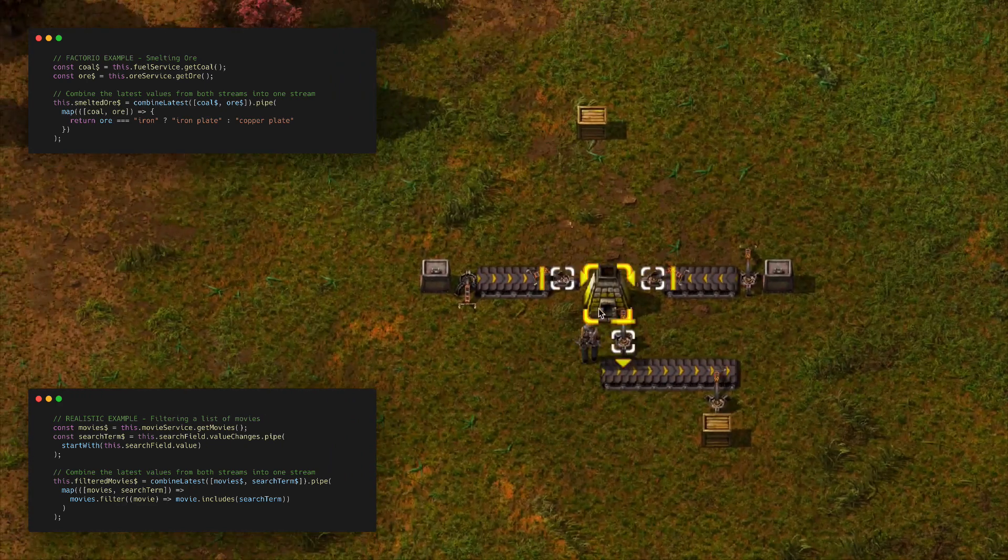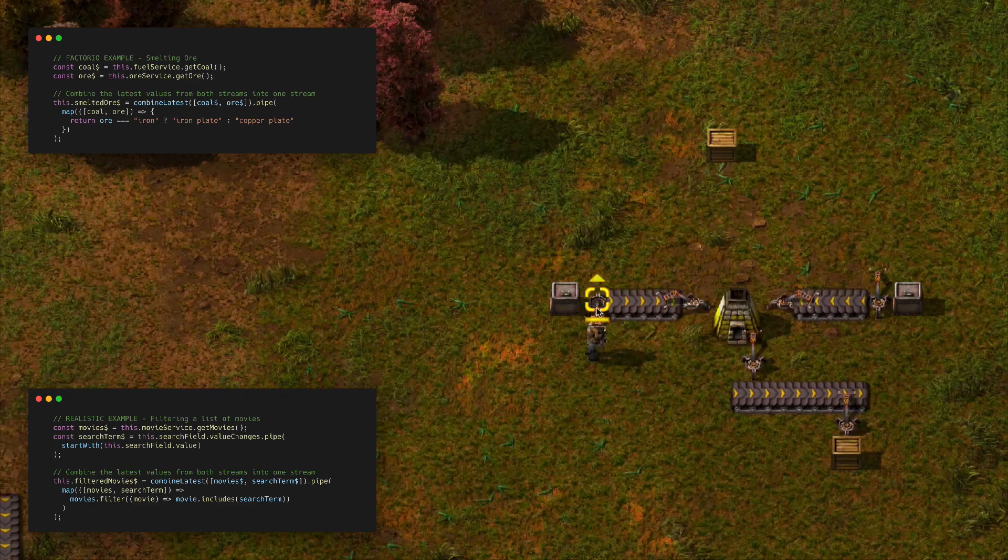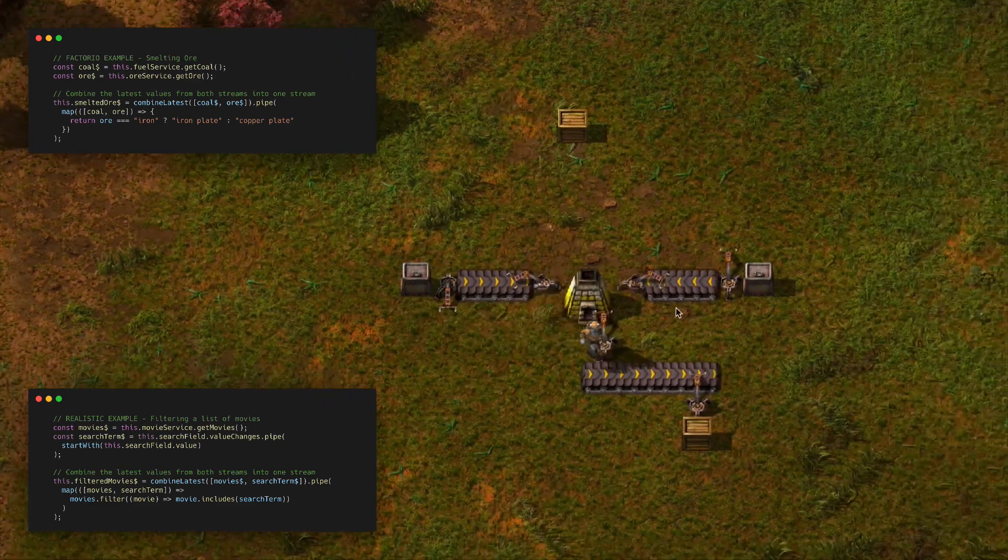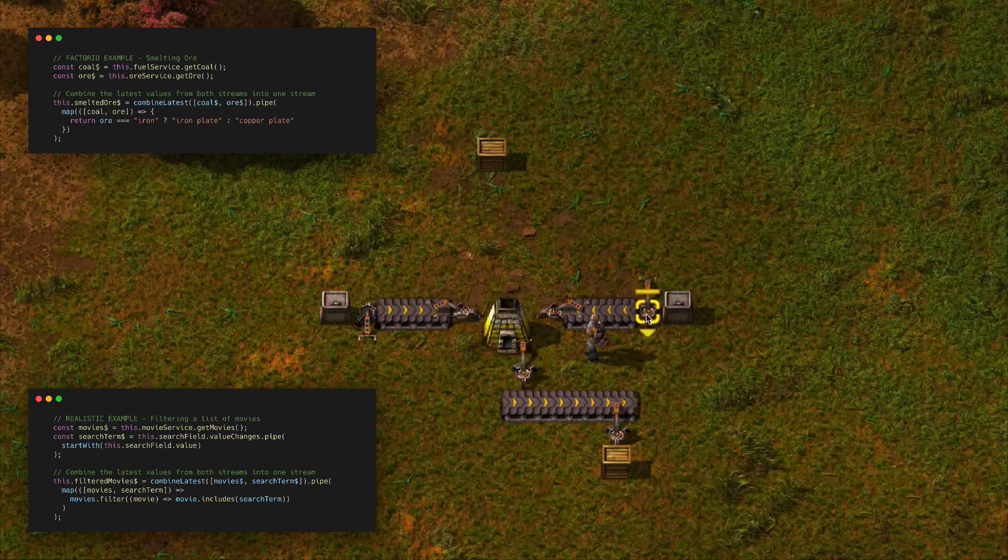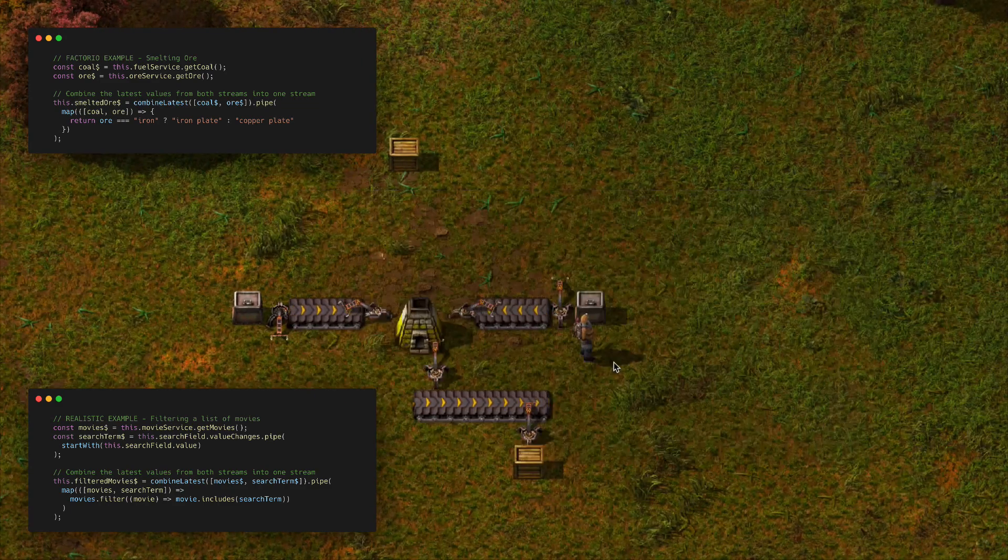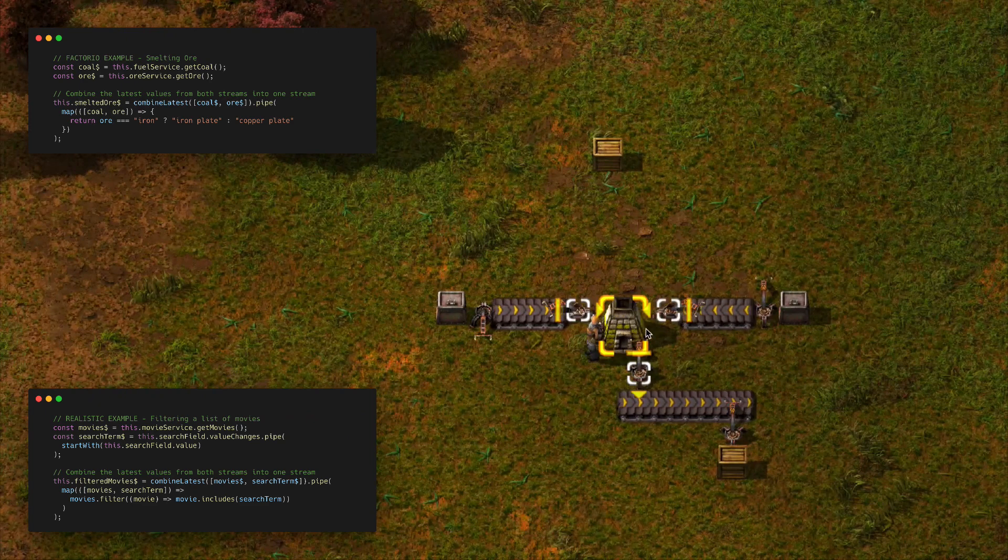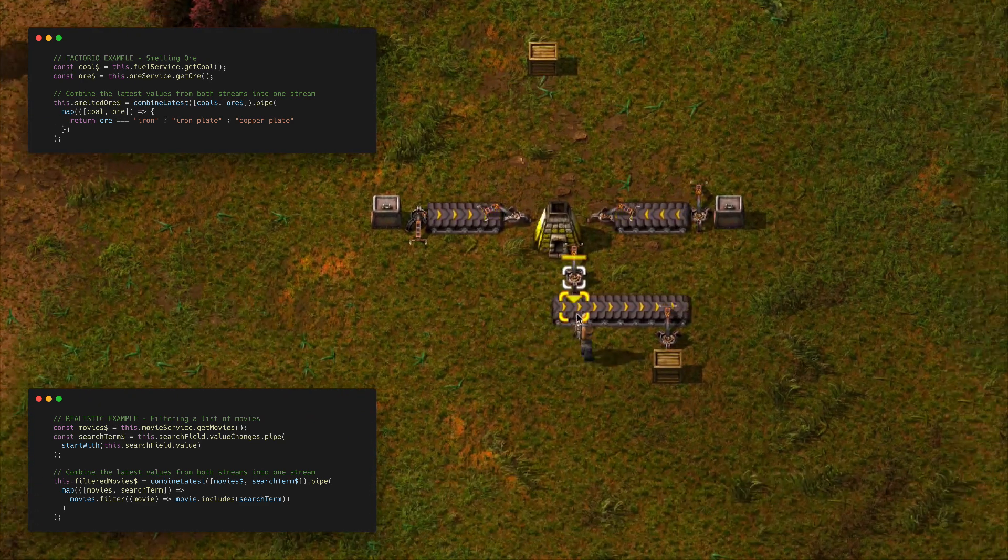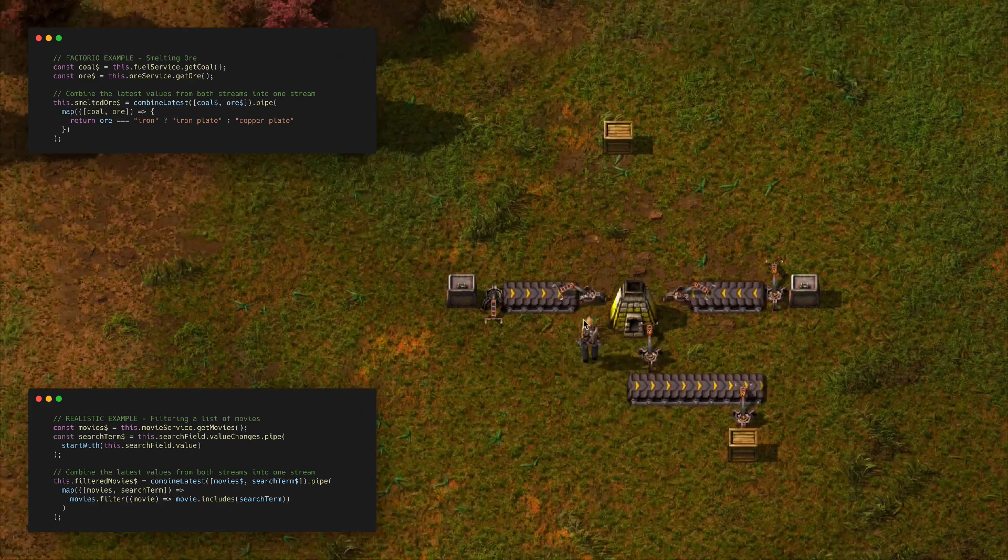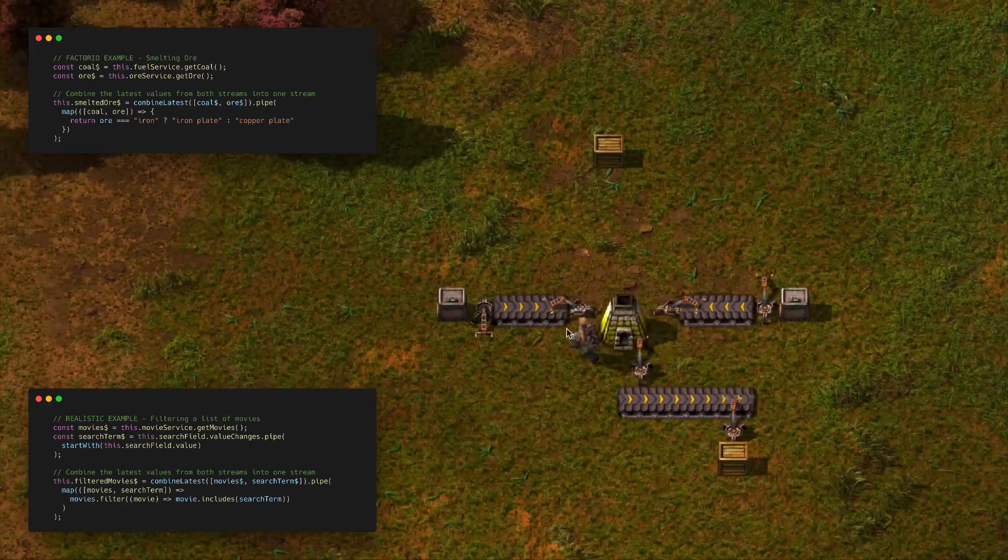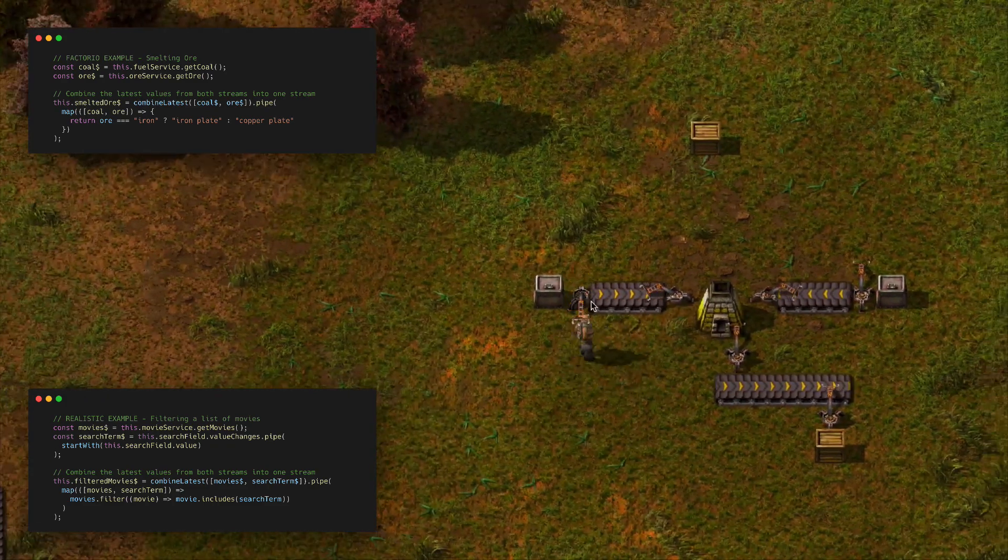For our Factorio example, this is a furnace. We could combine a stream of coal and a stream of ores—say iron ore, which we have in our chest right now. It's going to combine those two streams together and create a new stream of iron plates, which is what we get when we burn the ores in the furnace with coal.